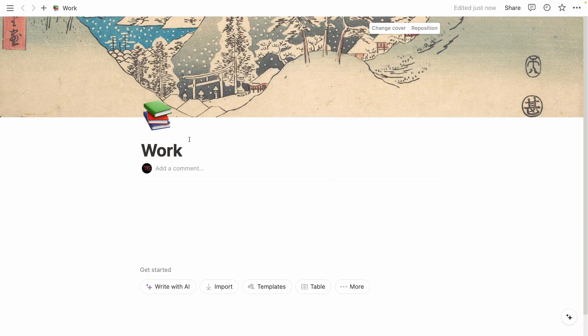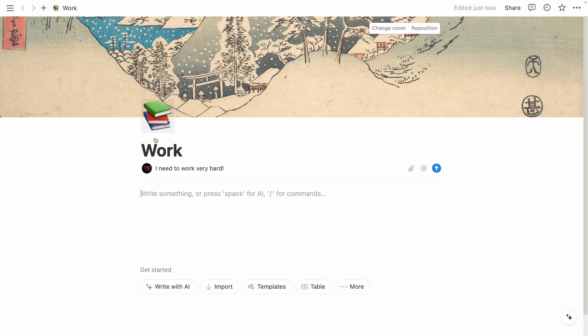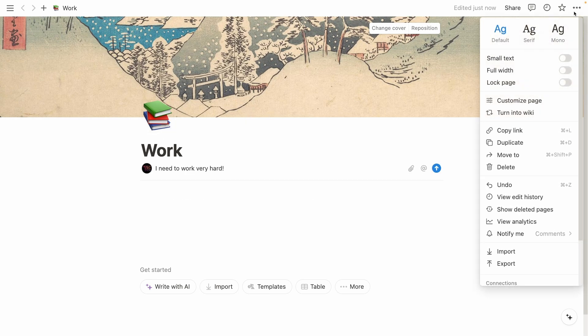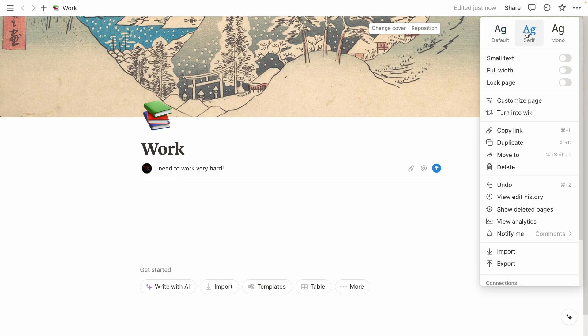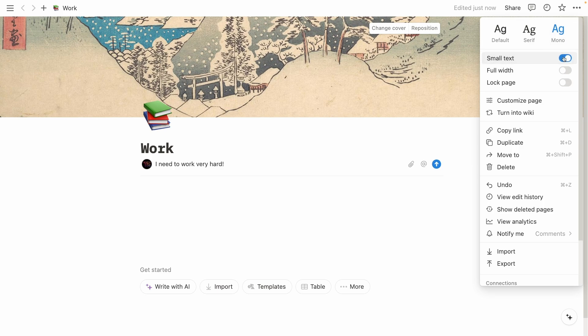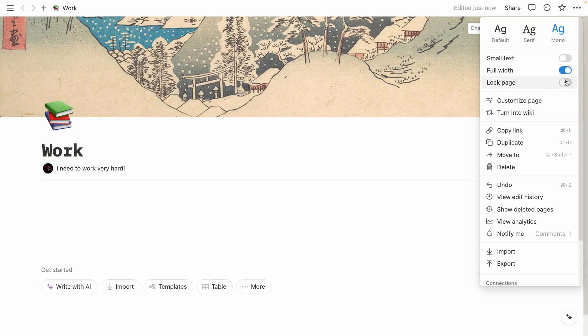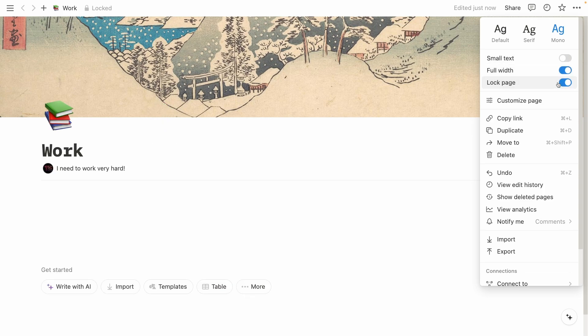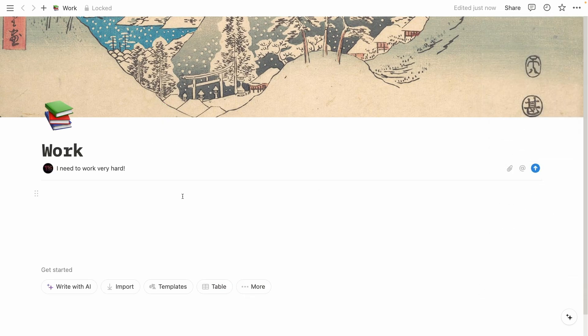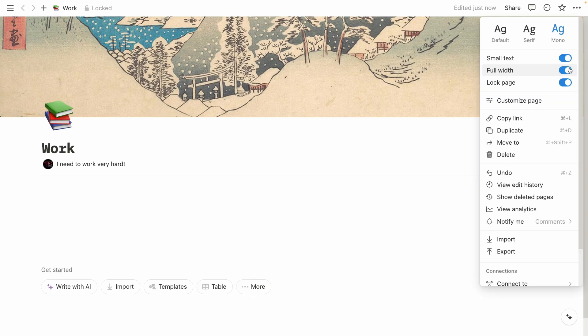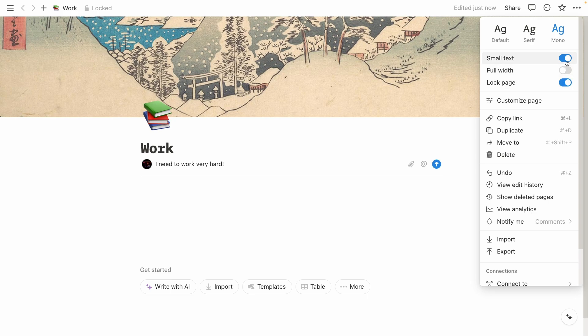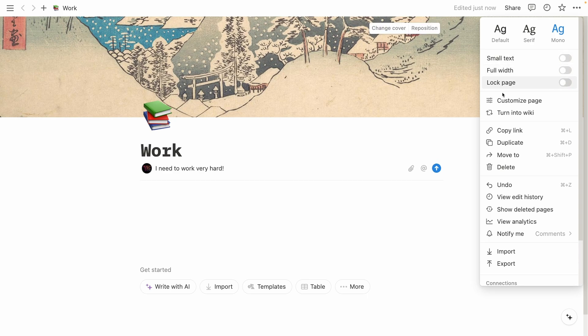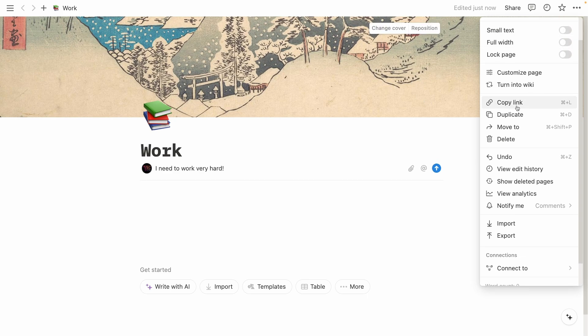You can also add a comment. For example, this is how your first page actually right now looks like. You also have these three dots. And here you can change font style to serif or to the mono. I really like the mono one because I think it looks like a terminal, some kind of terminal. And then you can also change this to small text, full width, and lock the page so you won't be able to add something to it. These are some of the settings for the page.